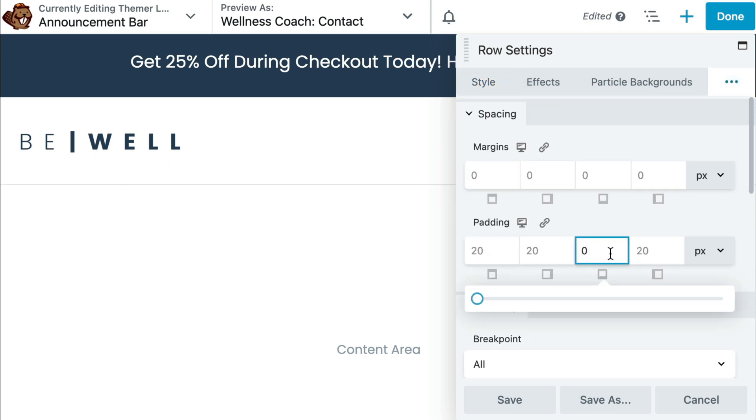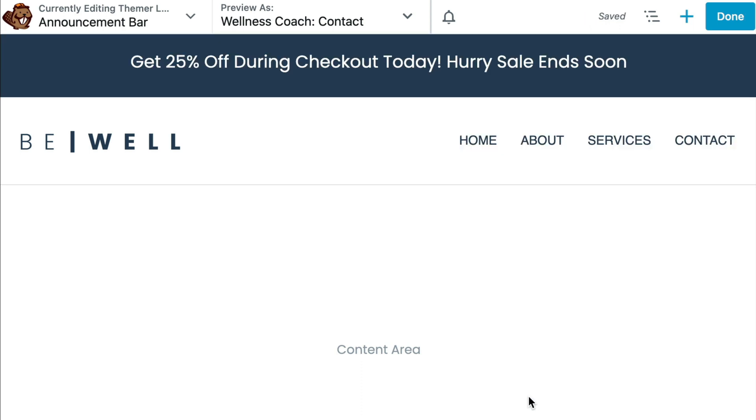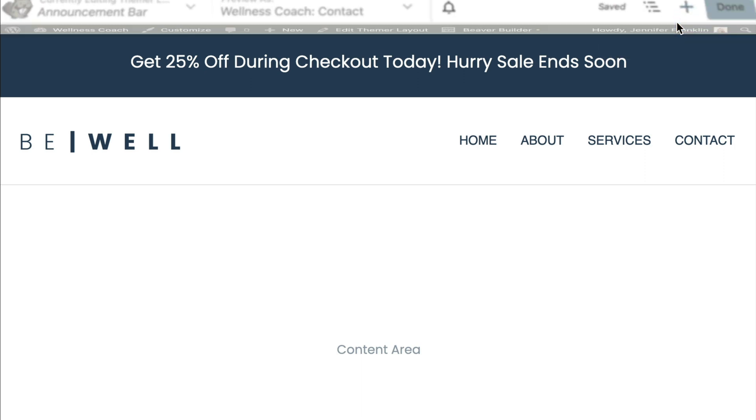Once you have made all the changes that you want to your top bar, click on the Done button and then Publish changes to make all of your changes live.